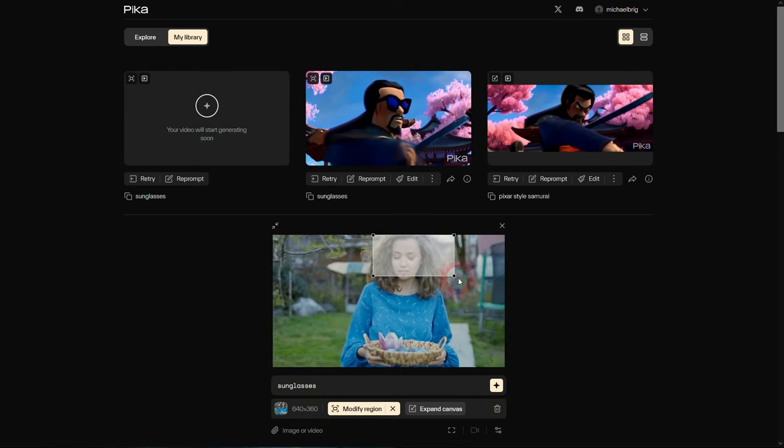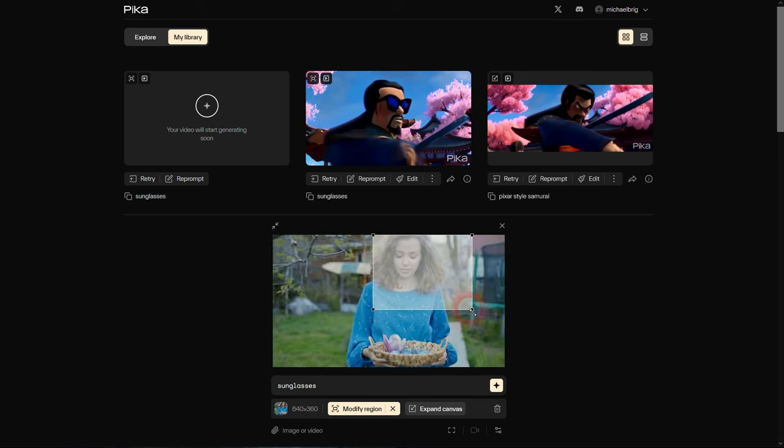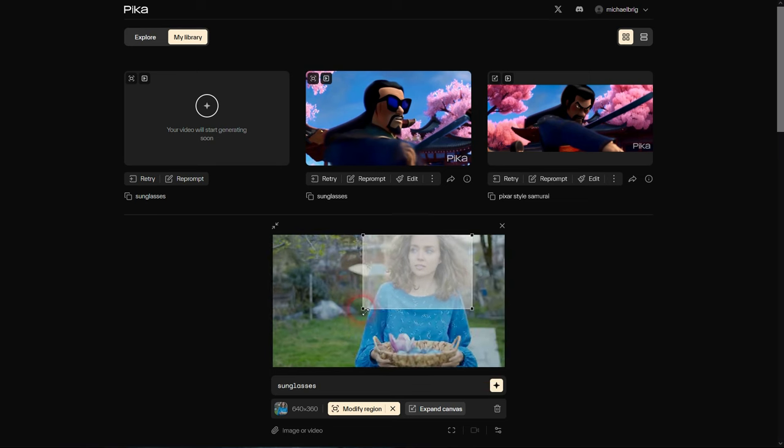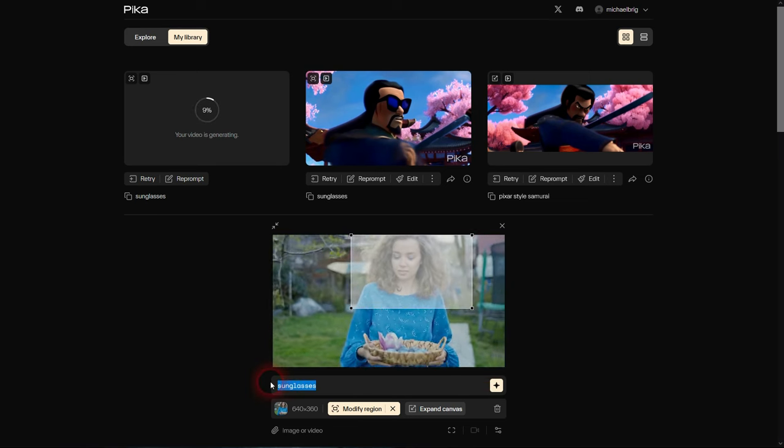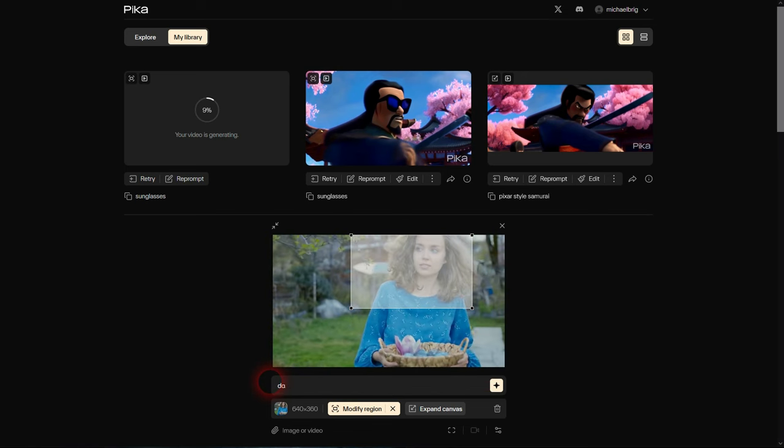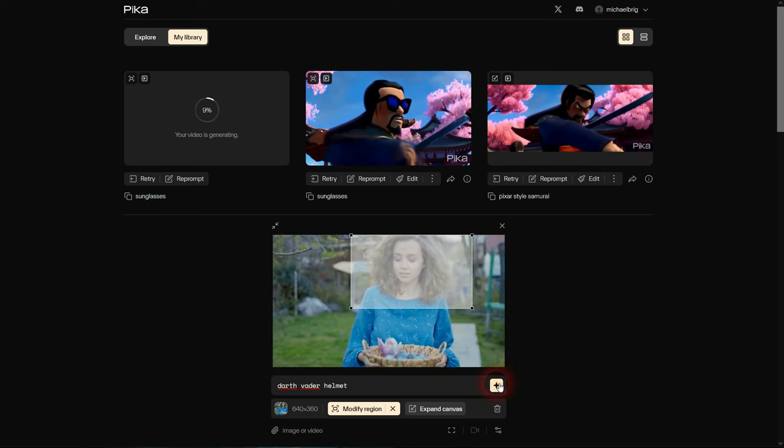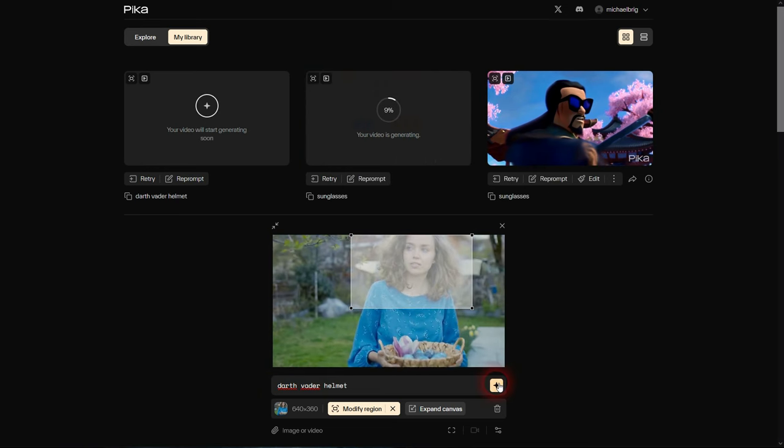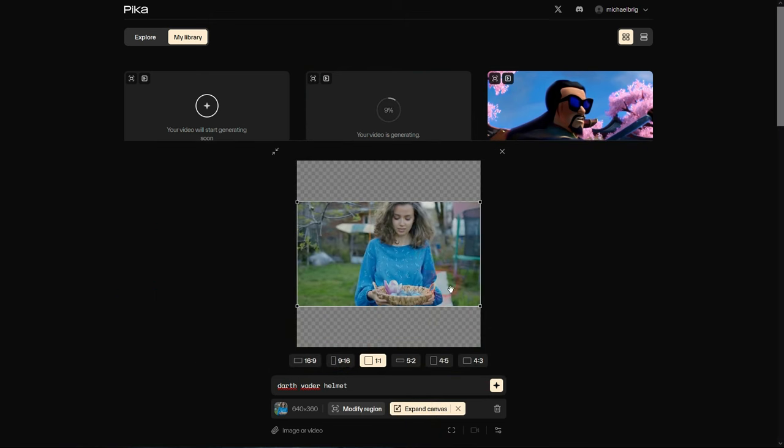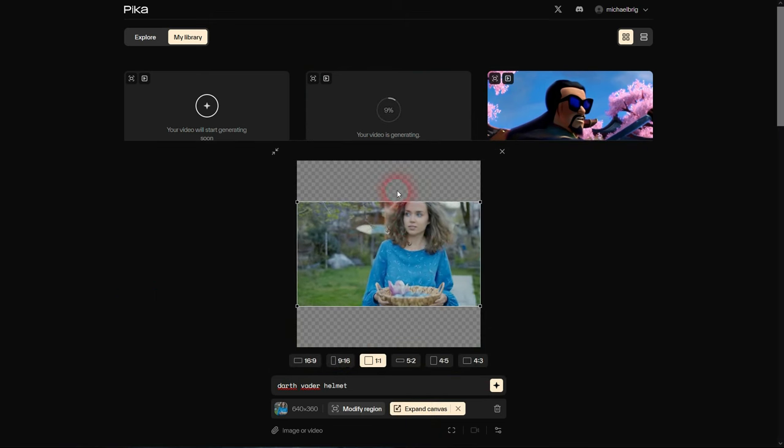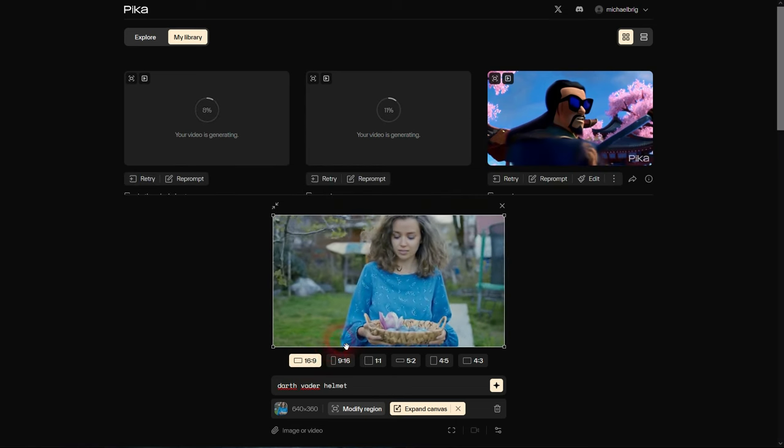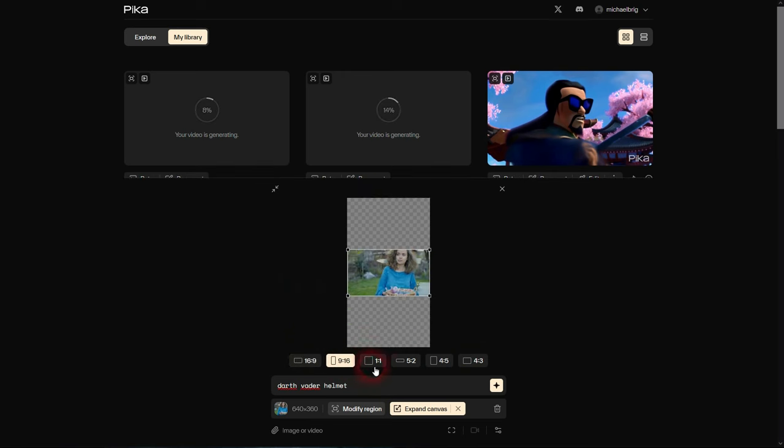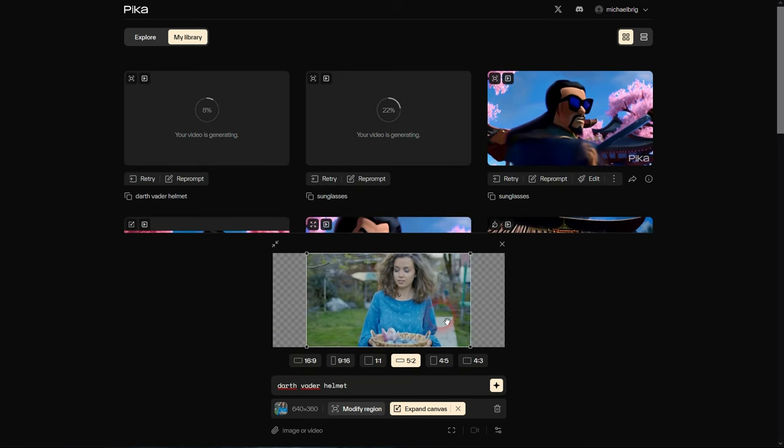Let me make this a bit bigger and I'll try giving her a Darth Vader helmet. We're going to use this, and as I've said, you can also use Expand Canvas directly. This is 16 by 9 in its original aspect ratio. Let me use 5 by 2 again. Keep in mind that it's going to use the story prompt as well, so if I keep this to Darth Vader helmet, it's going to try to add this to the left, right and bottom parts.